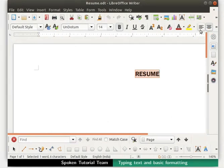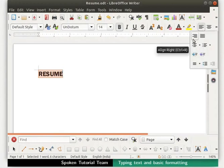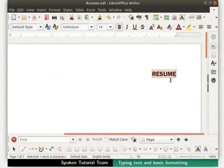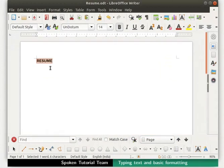Now click on the Align Left icon on the formatting toolbar. The word 'resume' is now aligned to the left of the page. Click on the Align Right icon — the word 'resume' gets aligned to the right of the page. Now click on the Justify icon. The word 'resume' is now uniformly placed between the right and left margins of the page. This feature will be more obvious when we have a line or paragraph of text.